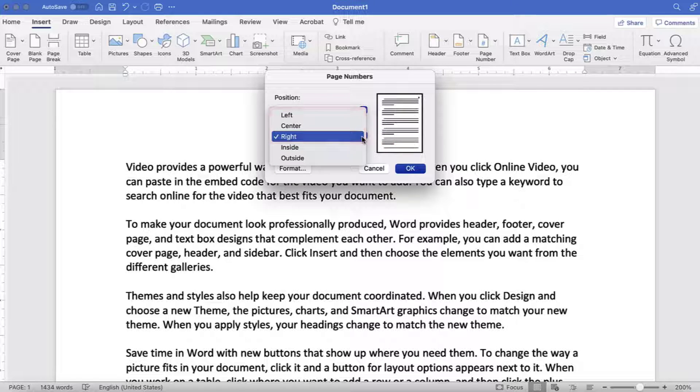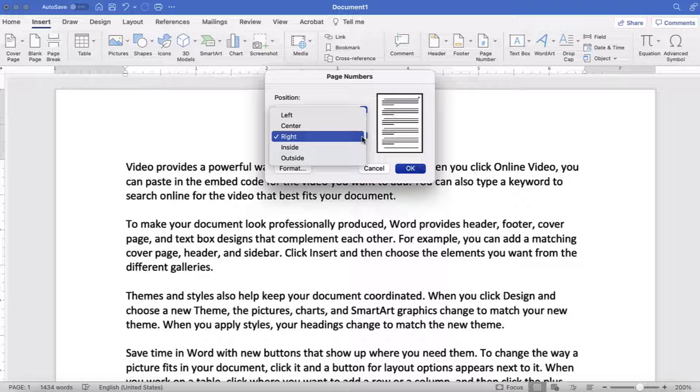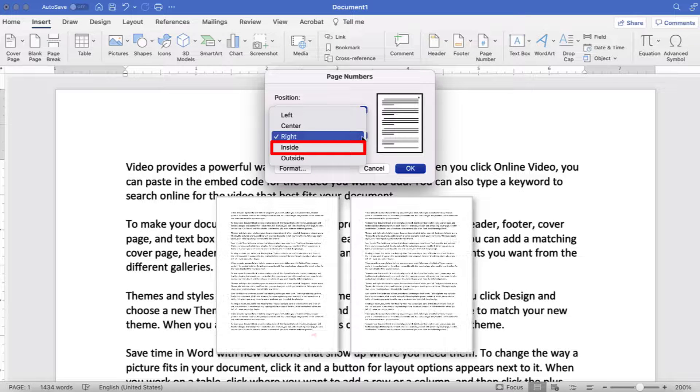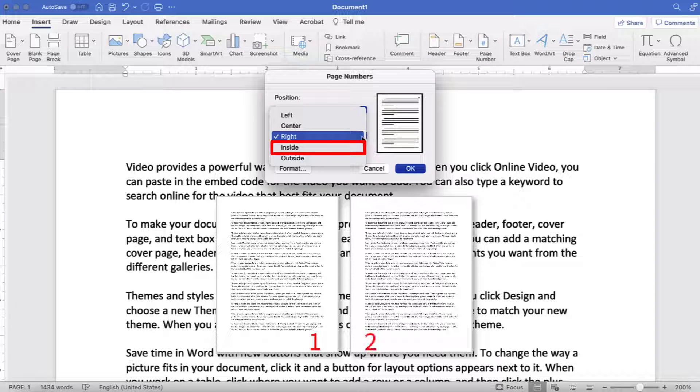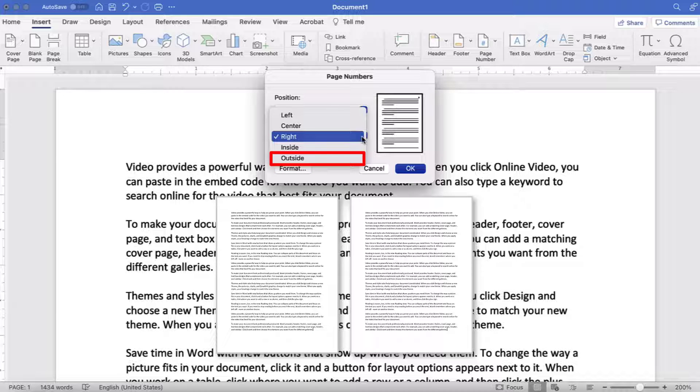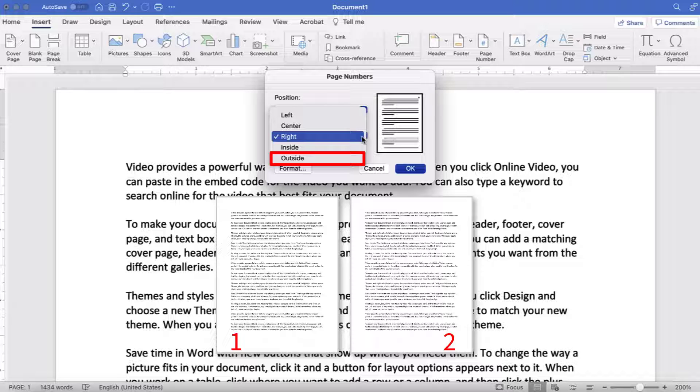However, you can also choose Inside, which places the numbers on right and left sides so the numbers will appear inside near the binding when the document is bound, or Outside, which places the numbers on the left and right sides so the numbers will appear on the opposite side of the binding when the document is bound.